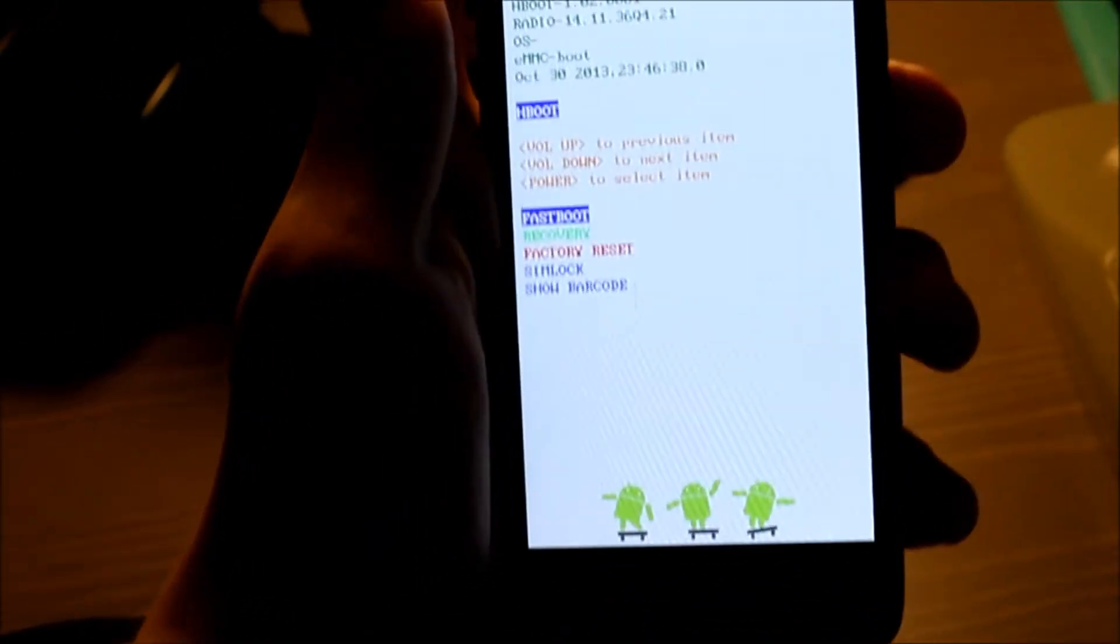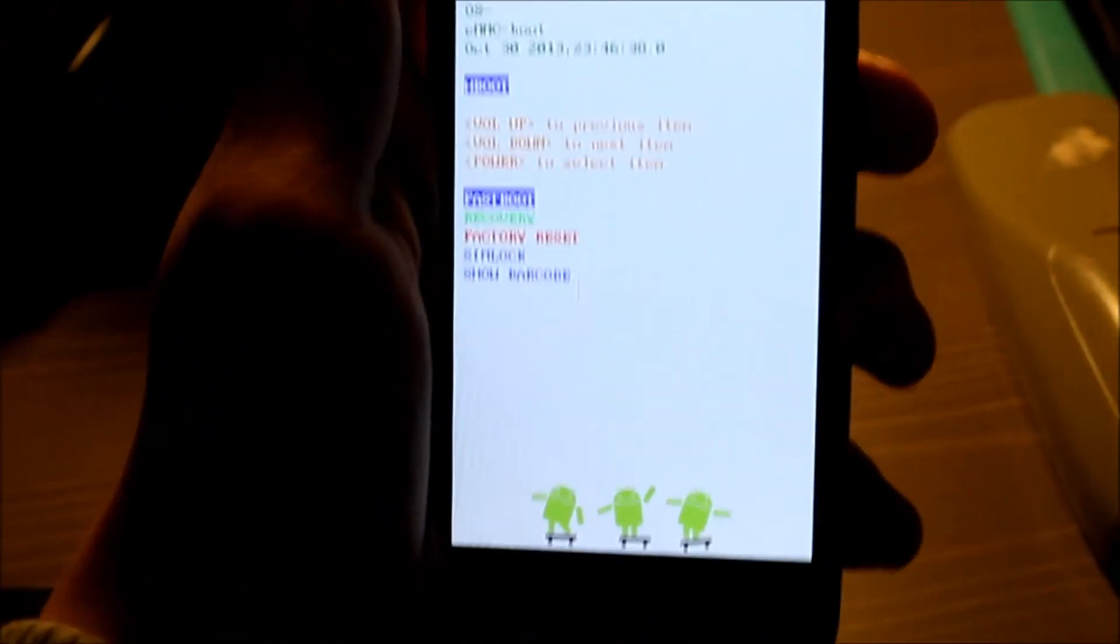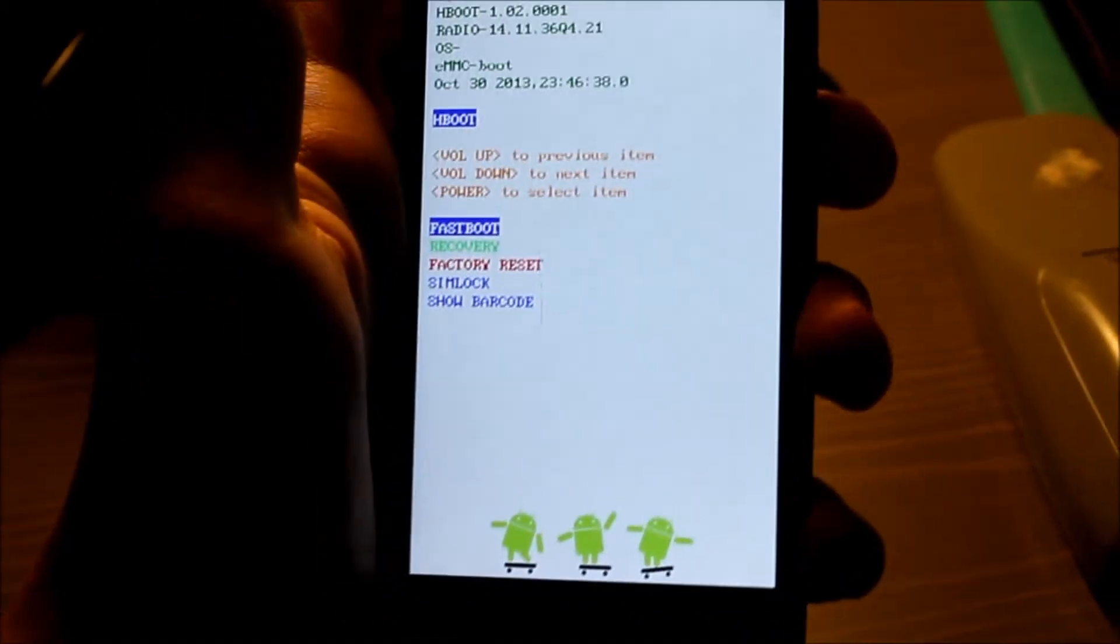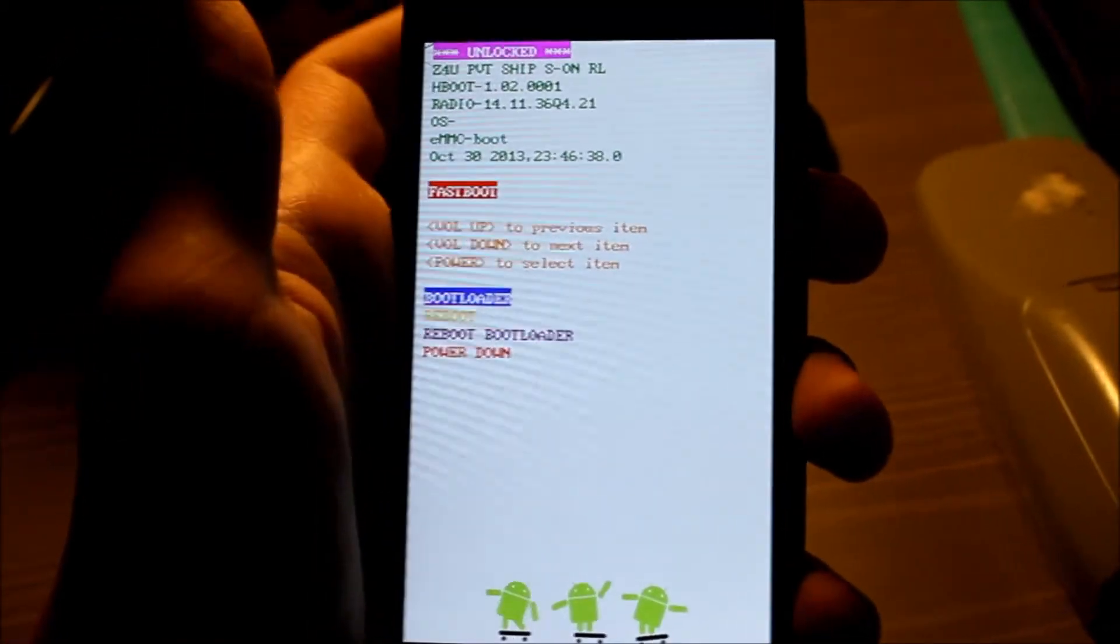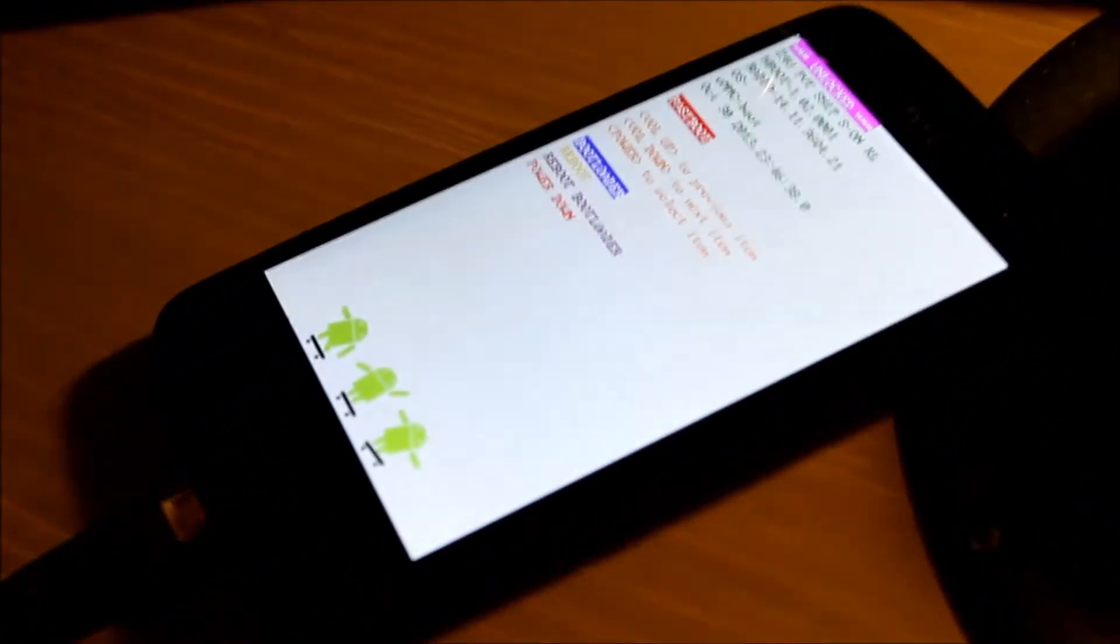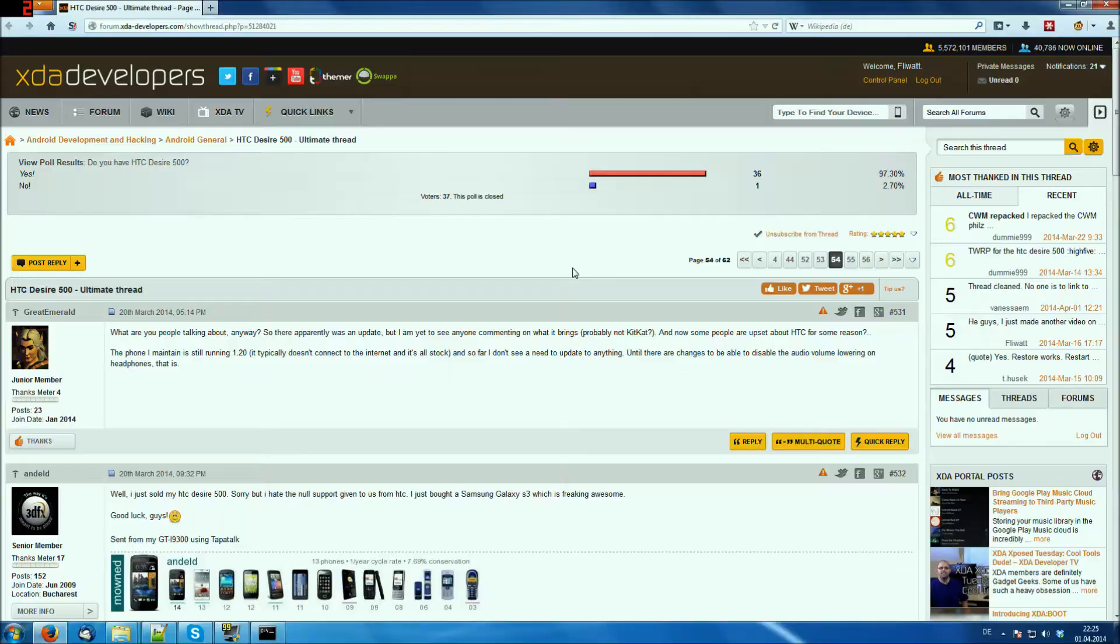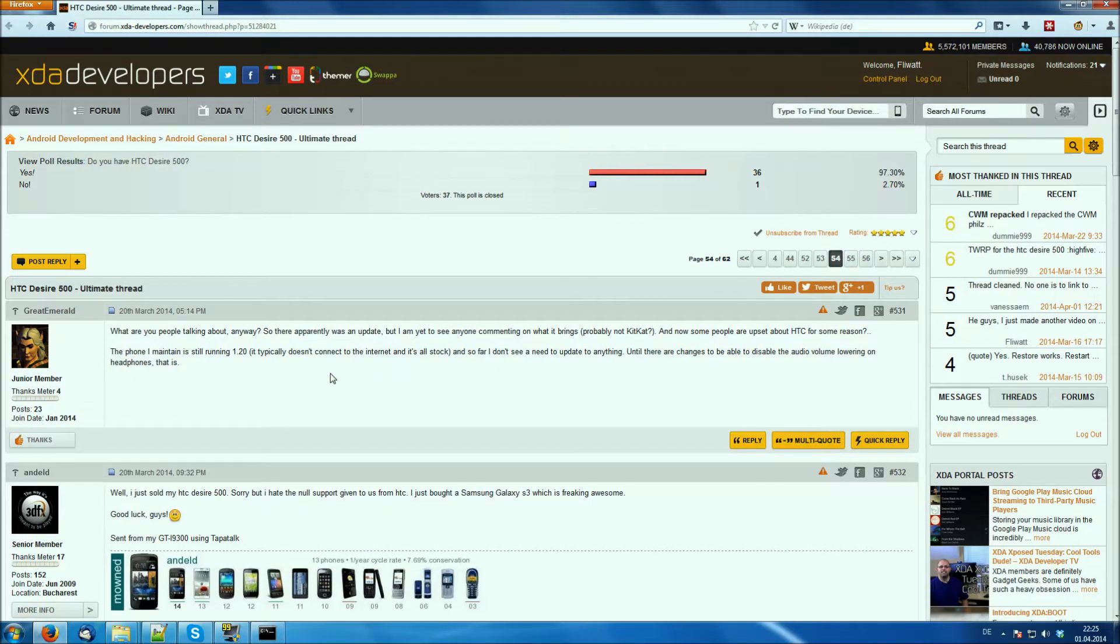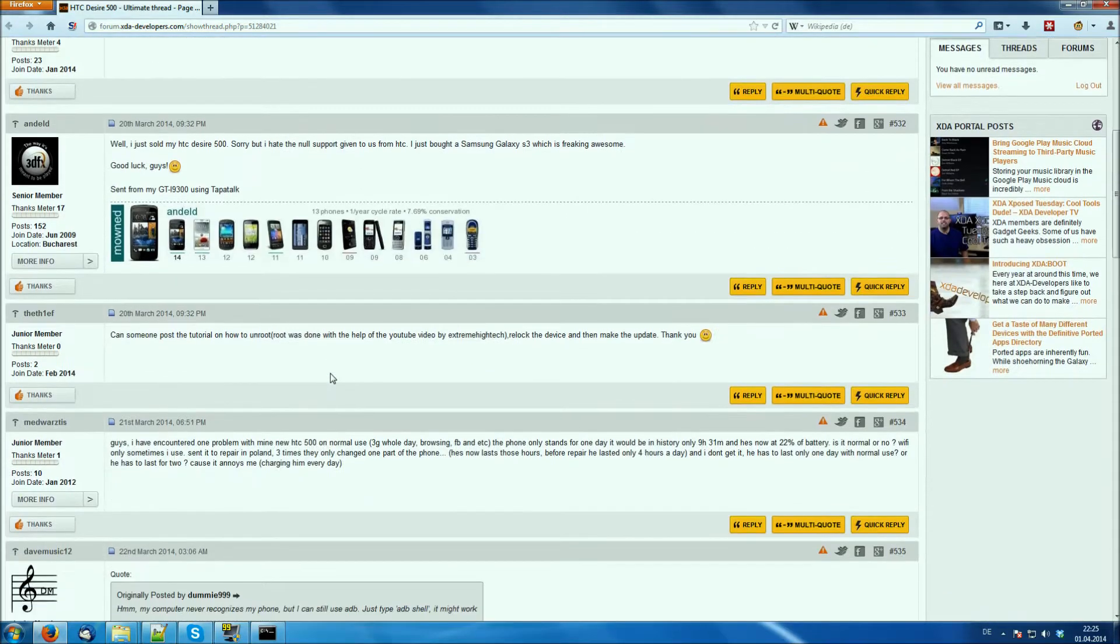So here we are in the boot loader. From the boot loader we have to select, of course as always with the power button, the fast boot mode. And after that we have to connect our phone to the PC and we need to do the next steps on the PC. So before we can flash the recovery we have to of course download it.